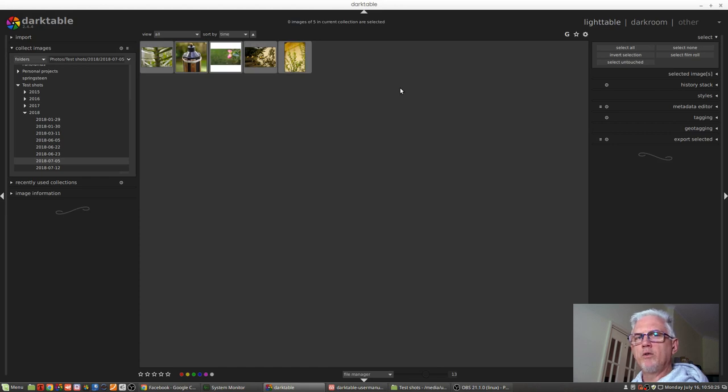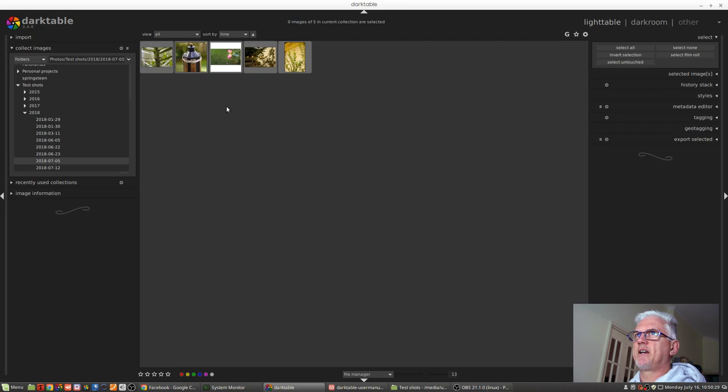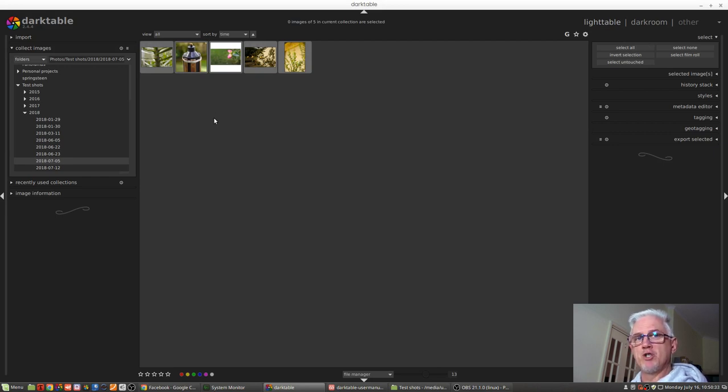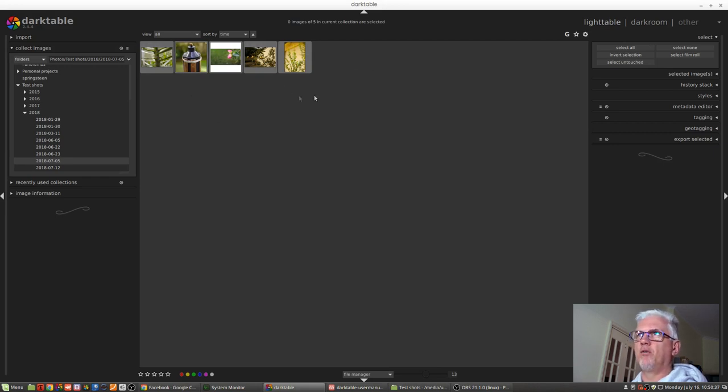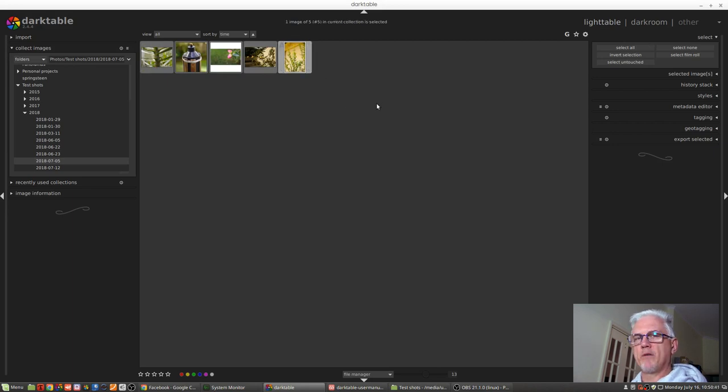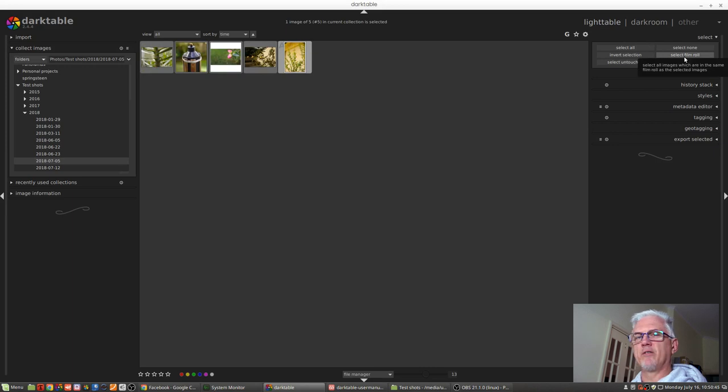If we want to use the select film roll option, you would simply select any one image from the group of images you imported at a given time. So in this case, all five of these images were imported at the same time. So if I select one of those images and then click on select film roll,